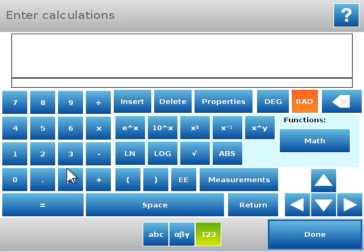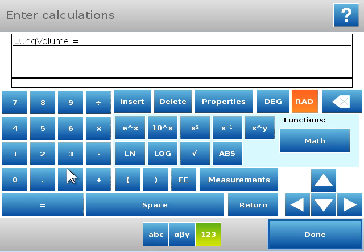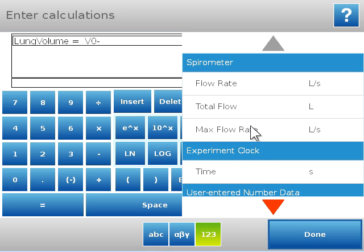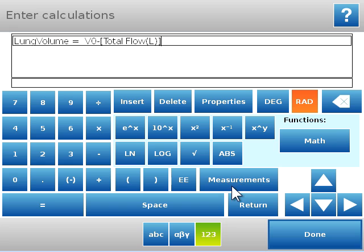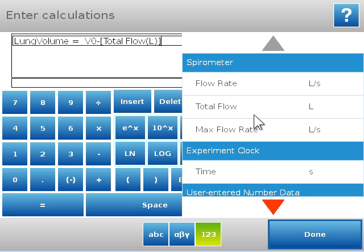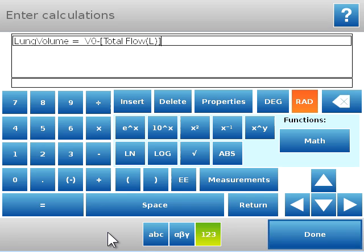I'm going to type in the calculation and then I'll take a few moments to explain it. So I've given my calculation a name, I'm calling it lung volume, and it's equal to V0 minus the measurement of total flow. So you might have noted that when I did this calculation I selected measurements, and I was able to select total flow from measurements.